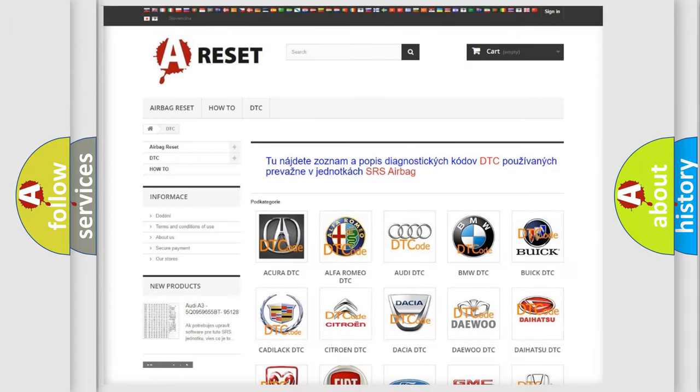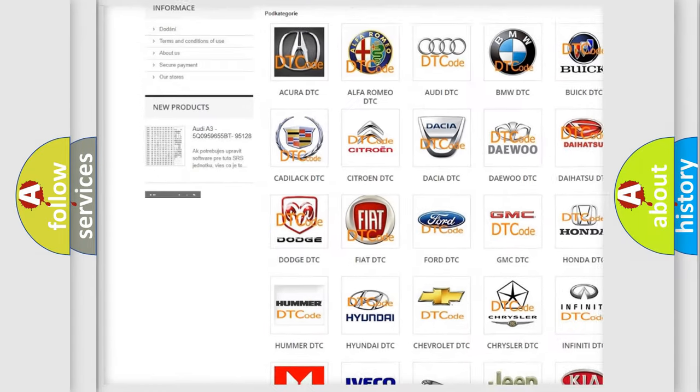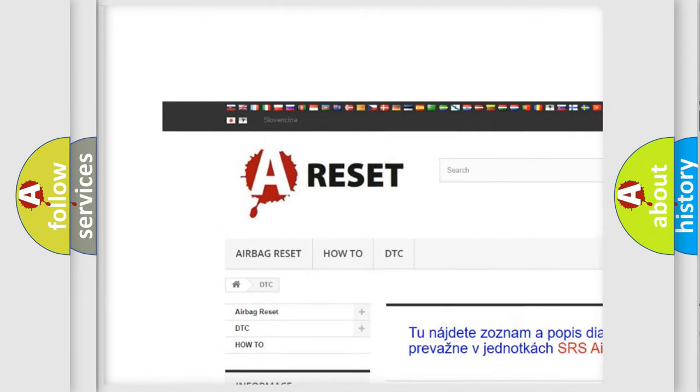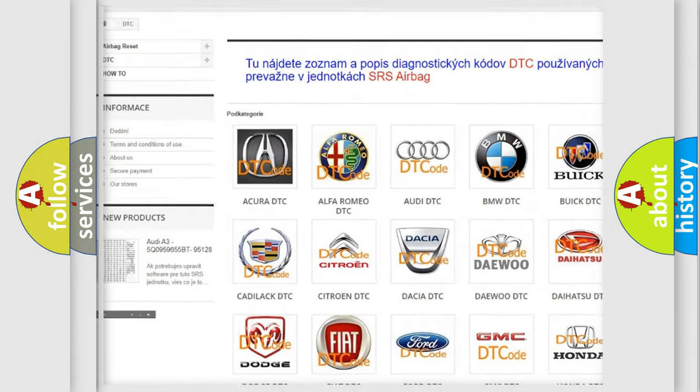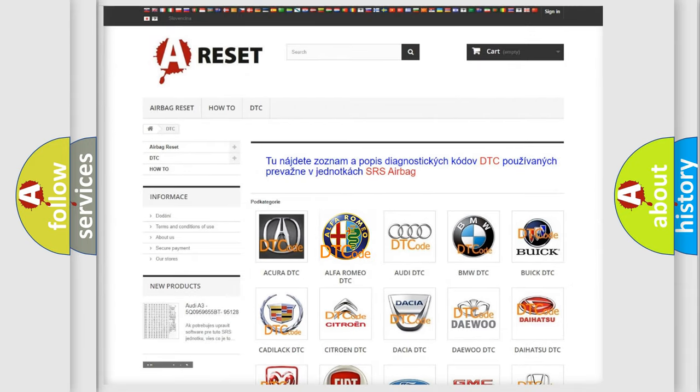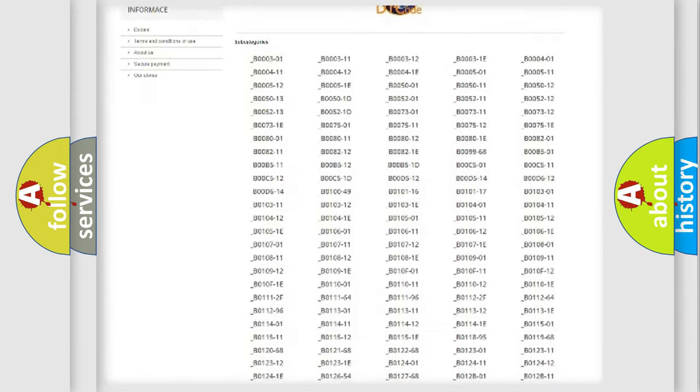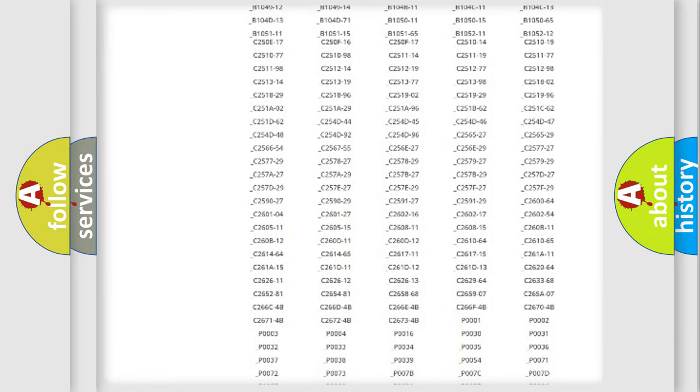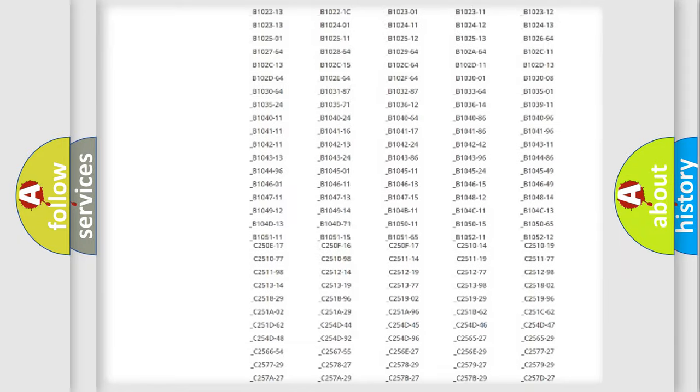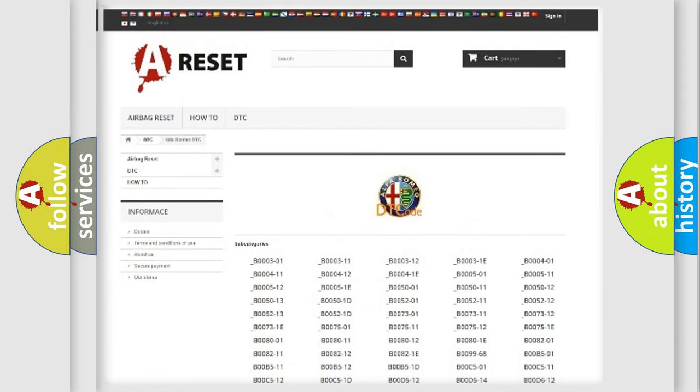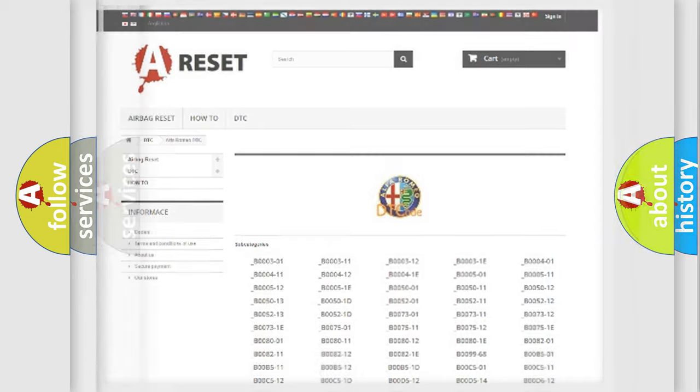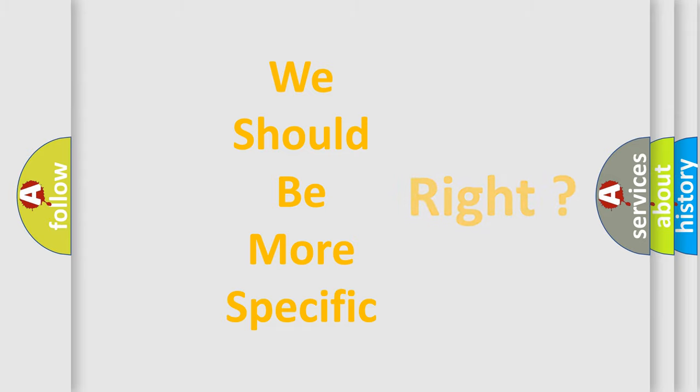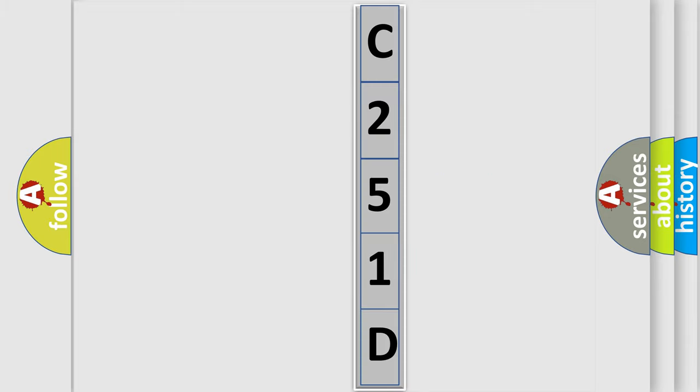Our website airbagreset.sk produces useful videos for you. You do not have to go through the OBD2 protocol anymore to know how to troubleshoot any car breakdown. You will find all the diagnostic codes that can be diagnosed in Alfa Romeo vehicles, and many other useful things. The following demonstration will help you look into the world of software for car control units.